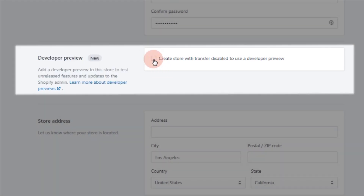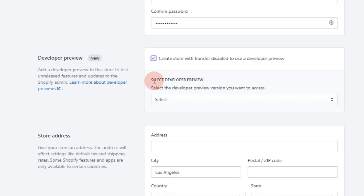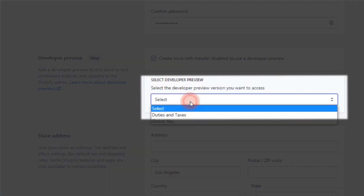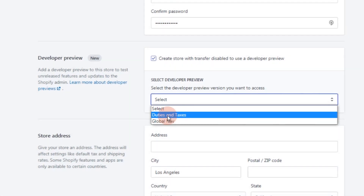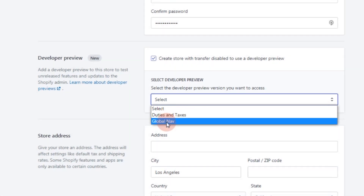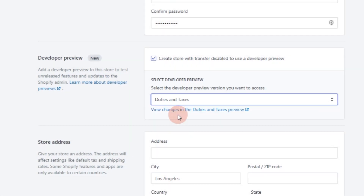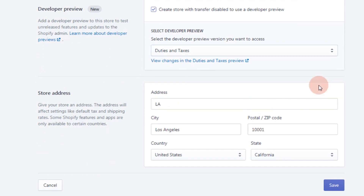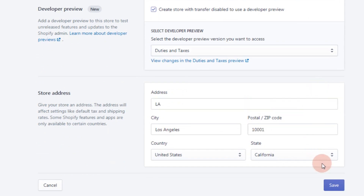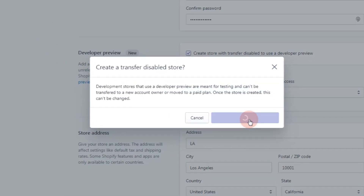Click the checkbox button to enable that, and for the developer preview selection, you can select either of the two options — Duties in Texas or Global Nav. I'll just select Duties in Texas. Then just fill up the store address form, click Save, and click Create Transfer Disabled Store.